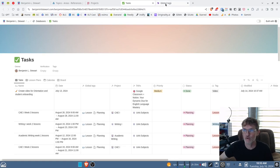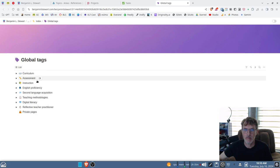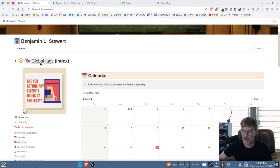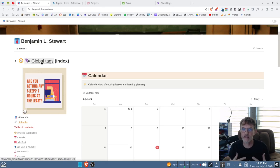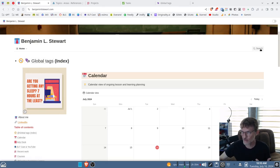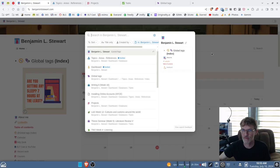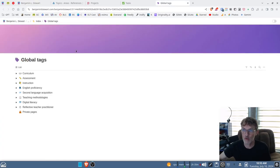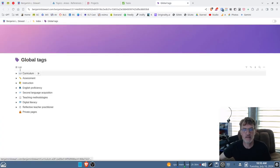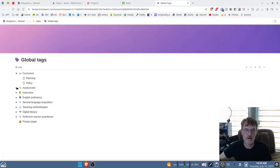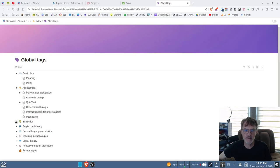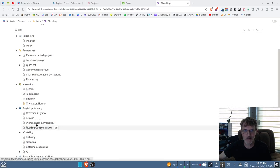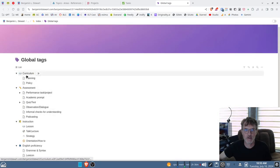The global tags can be found from the main page by clicking this link here. This is one way that you can find content beyond just the search feature at the top right-hand corner of your screen. The global tags have tags and sub-tags, or categories.